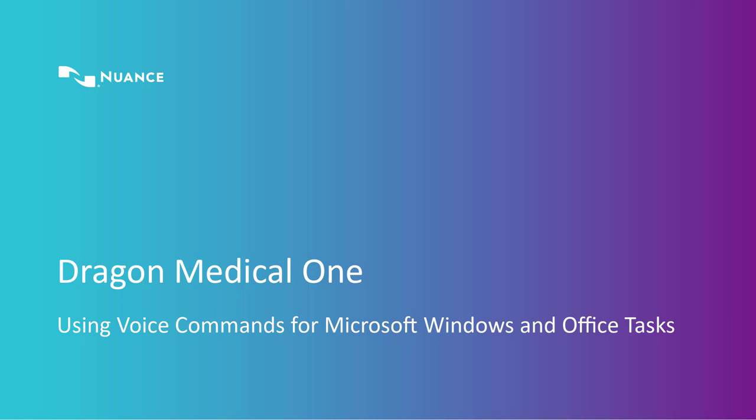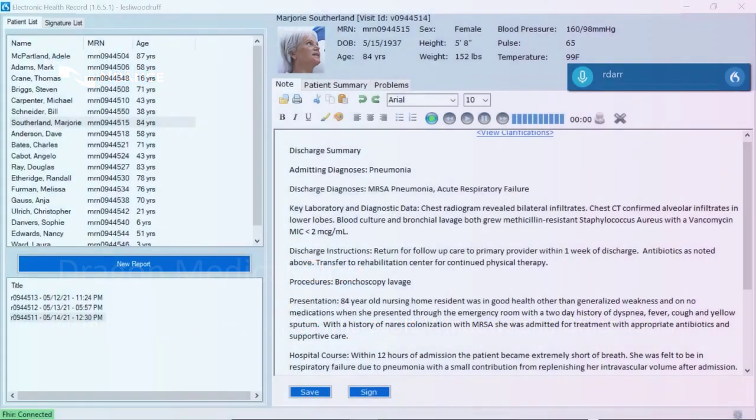Dragon Medical One speeds your documentation workflow by using your voice for Microsoft keyboard shortcuts such as Copy, Paste, and Open. You can even use your voice to press keys, execute menu items, or launch applications like Word or Outlook. Let's take a look.